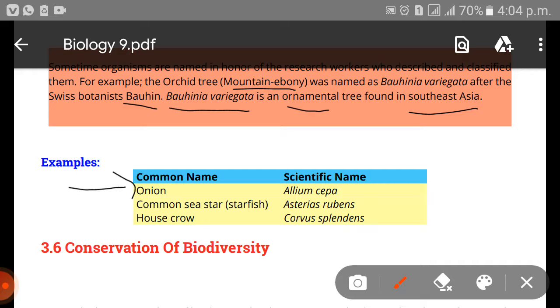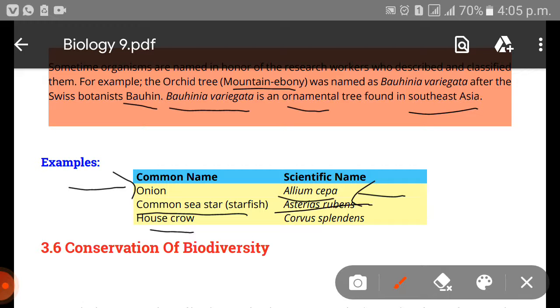For example, here are some common names and their corresponding scientific names: Onion — Allium cepa; common tree water — Asteria rubens; house crow — Corvus splendens.